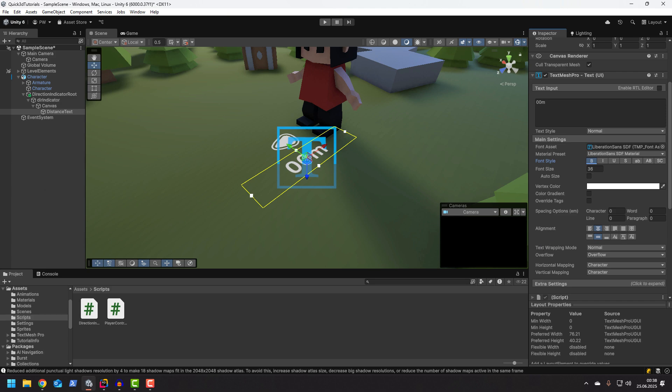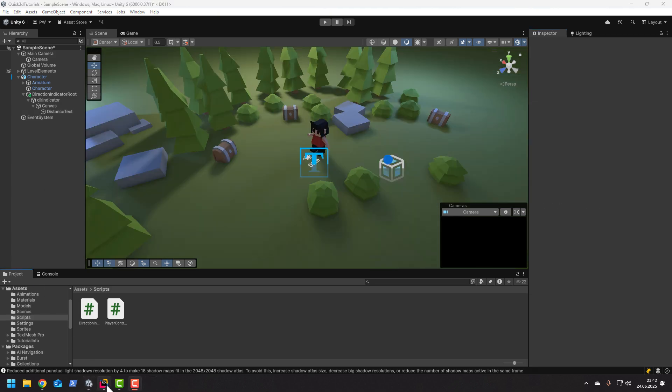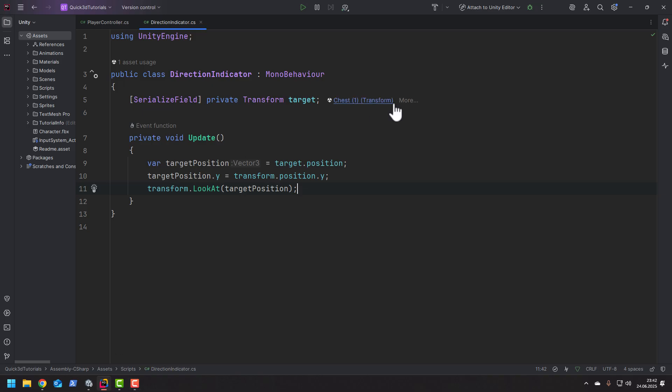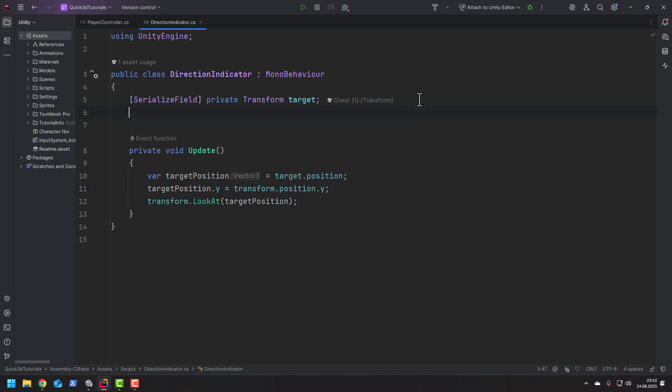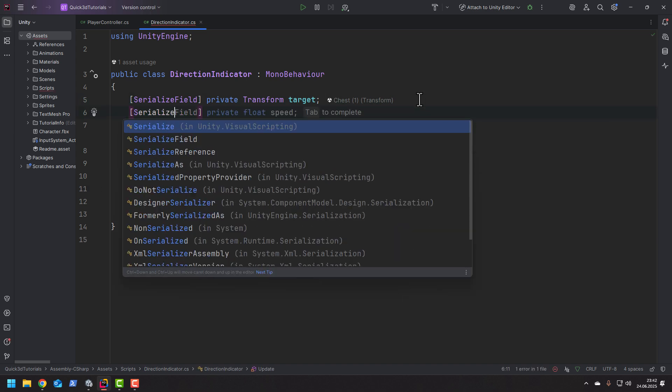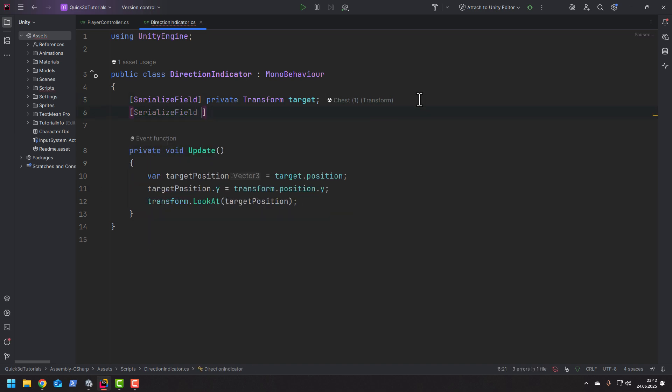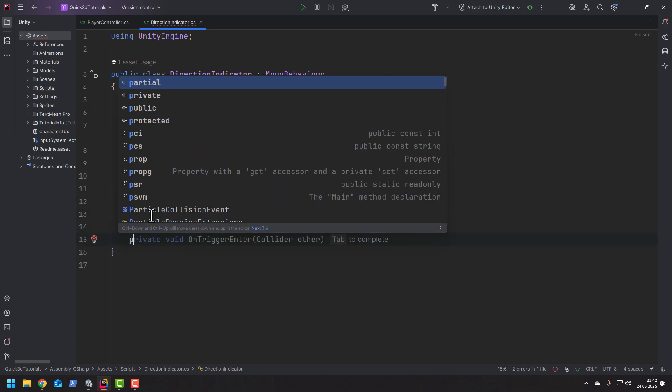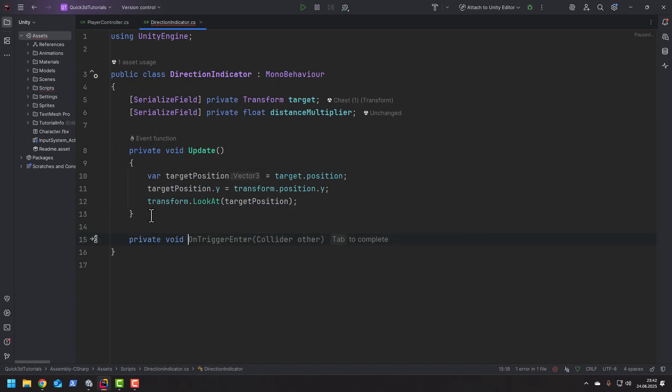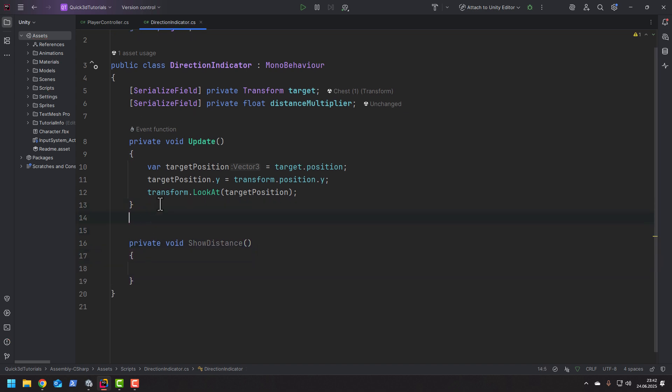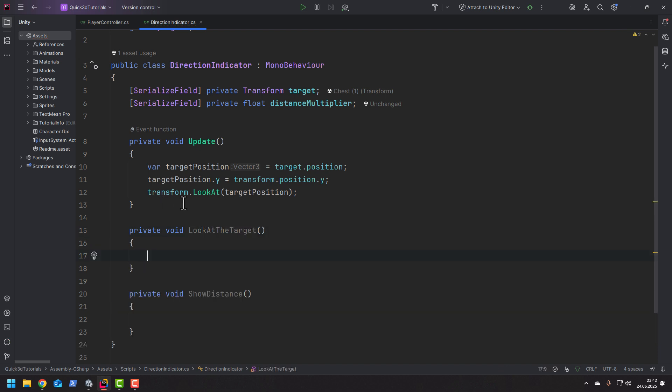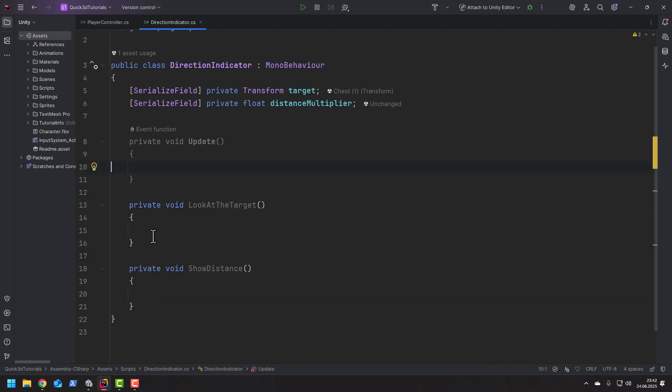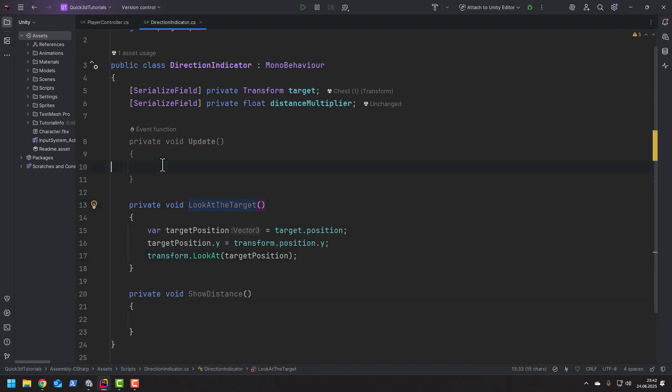Let's go back to our indicator script. To easily control the distance unit's size we can create a new field. Then let's create a new method showDistance. And actually while we're doing that let's also extract the code we already written to a new method. That will be a little bit nicer.